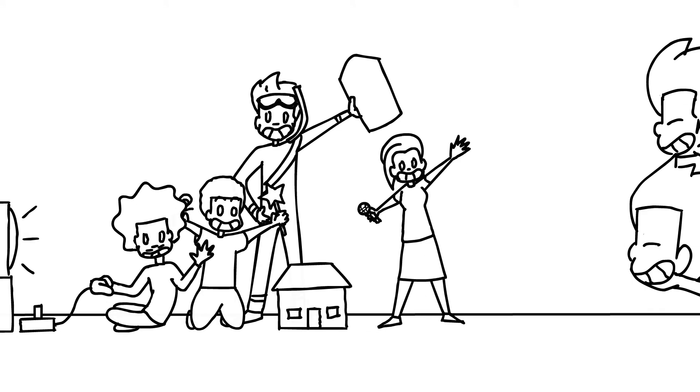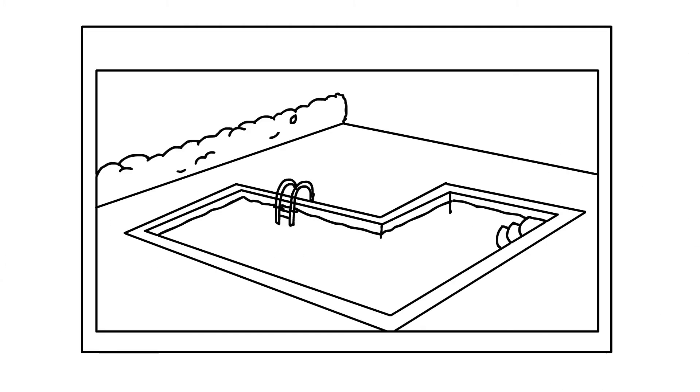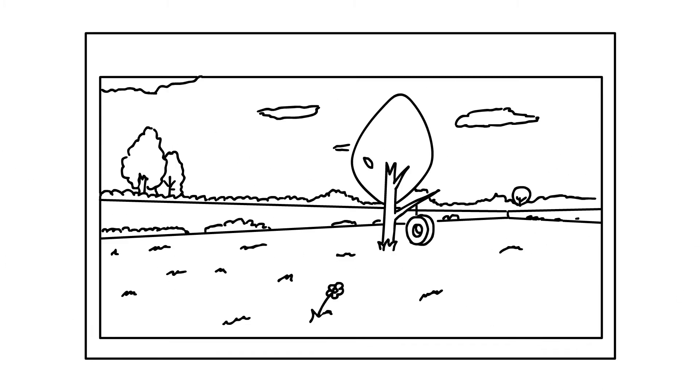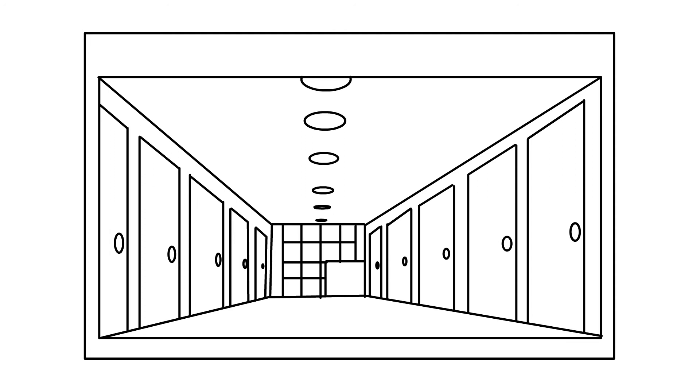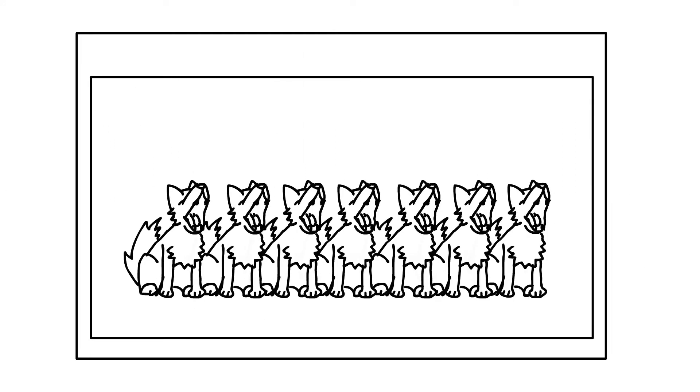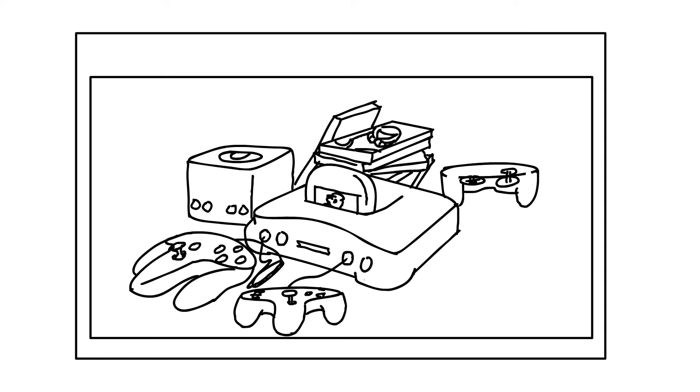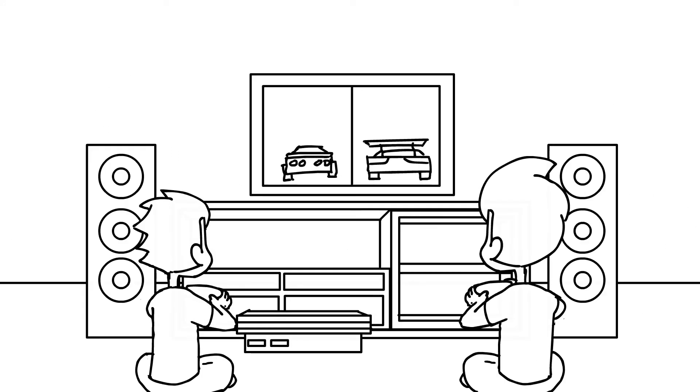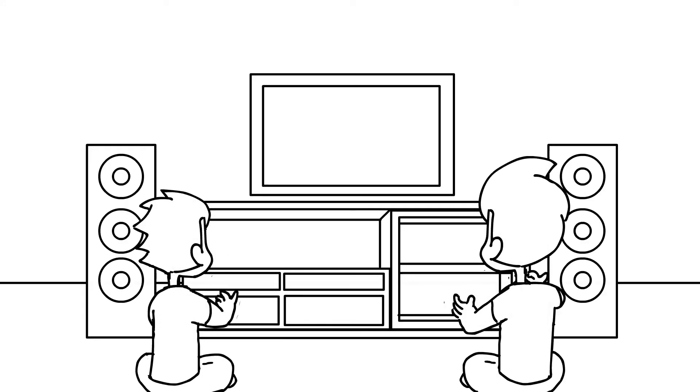In addition, they had a pool, huge garden to play in, a lot of rooms, a lot of dogs, and a bunch of video games which my brother and I did not have at that particular point in our lifetime.